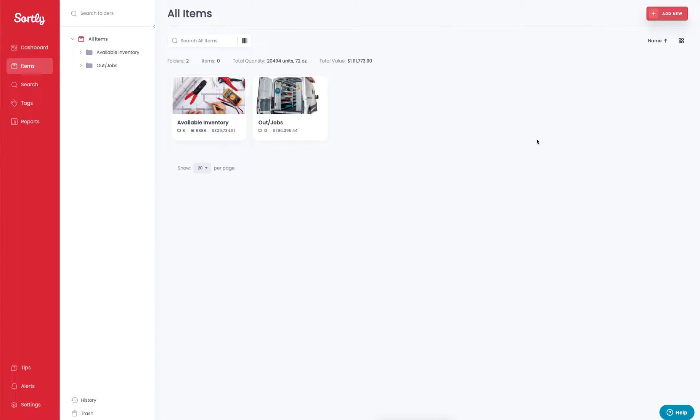Today we're going to talk about tags and how to use tags within Sortly. Tags are a great way to group your items together by a similar tag.